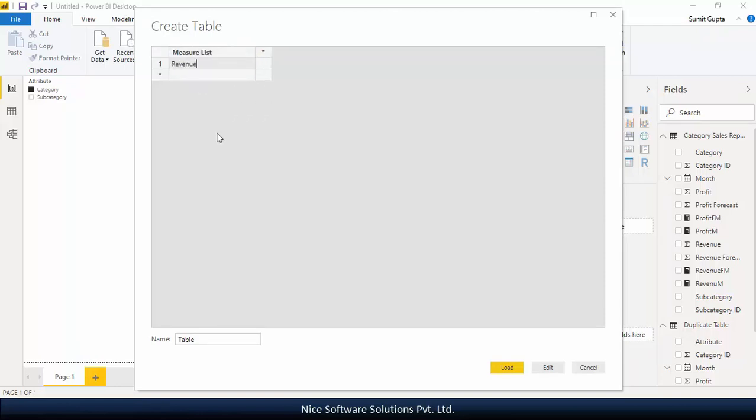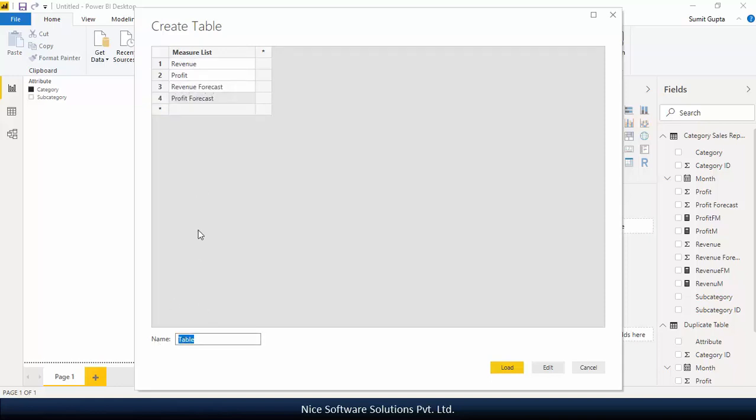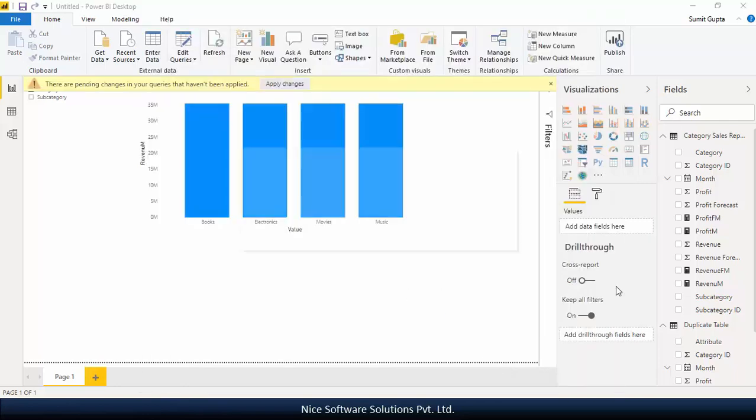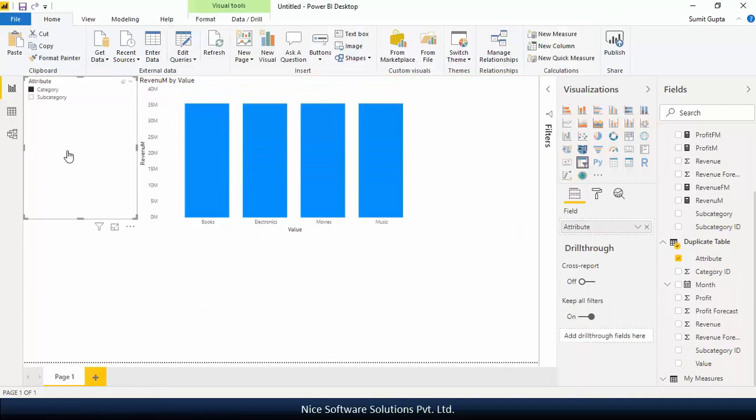Similarly, double click on each cell in the measure list column and then enter the measure names you want to show on the slicer. Name the table as my measures and then click on load to load the new manually entered table into the model.